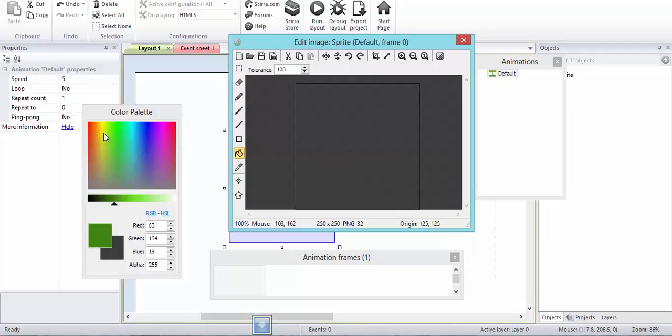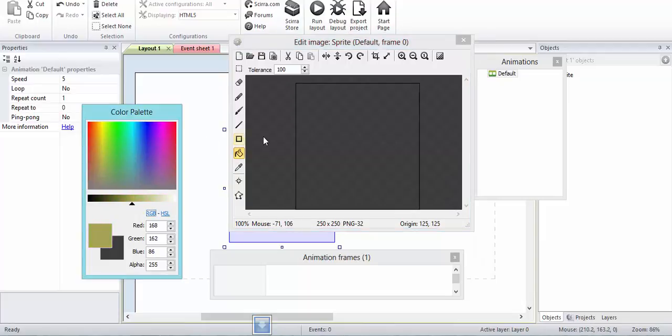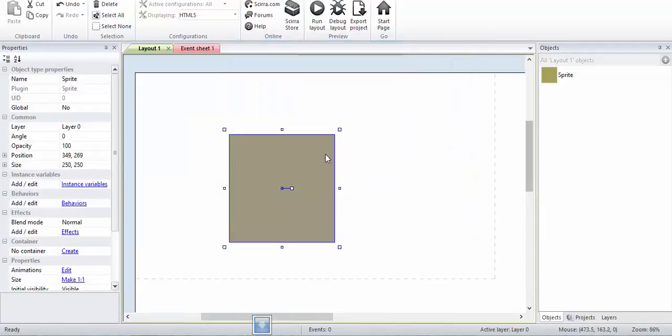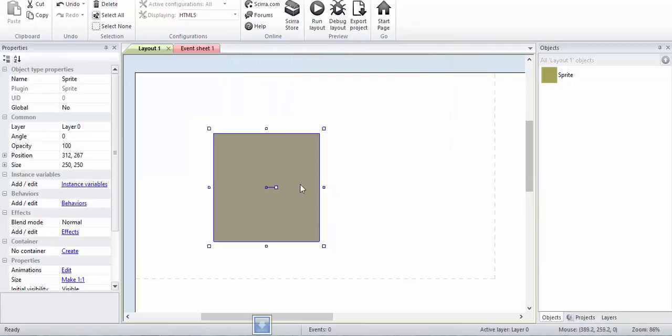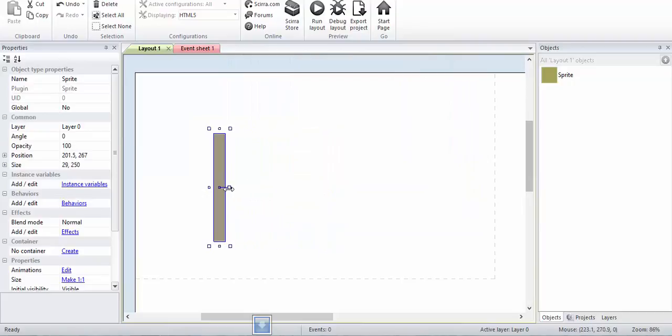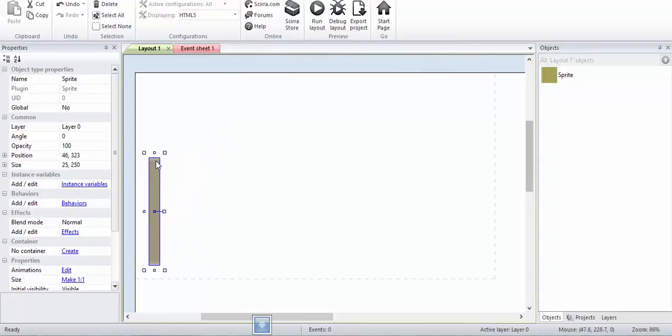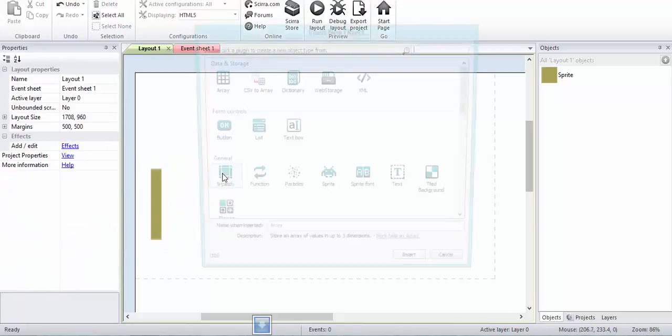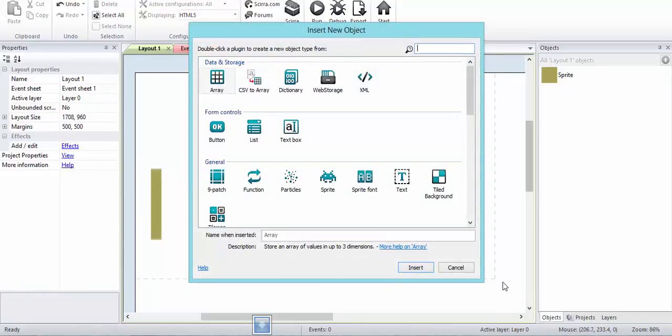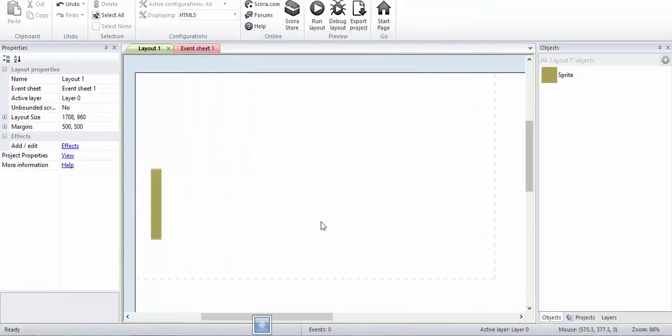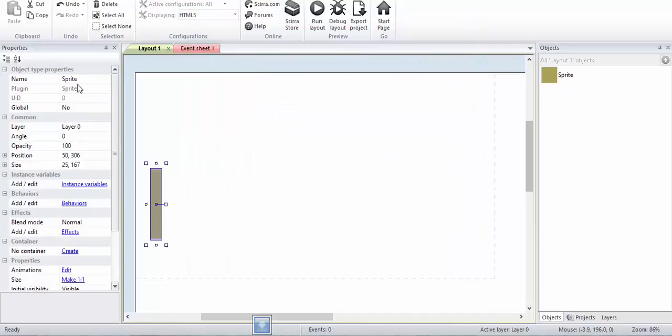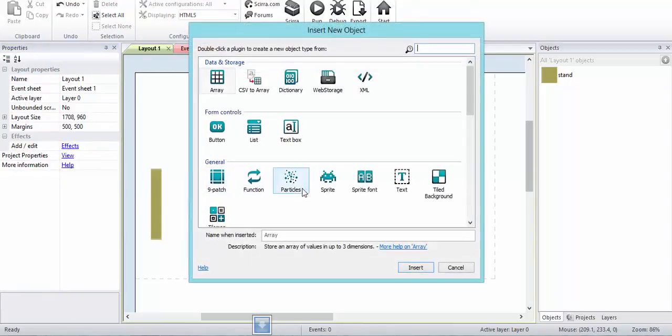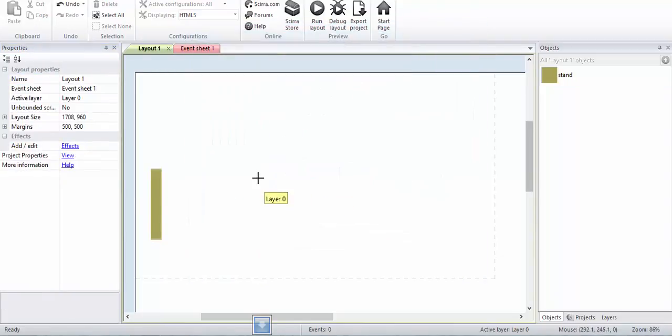This won't be of any use honestly, it's just for show. Alright, I'll just rename it.